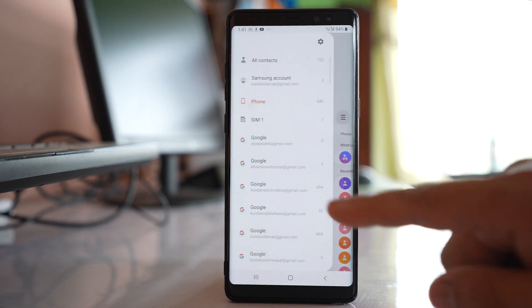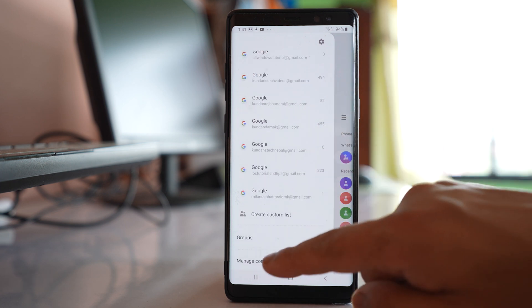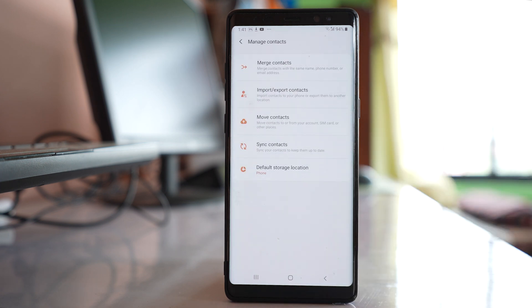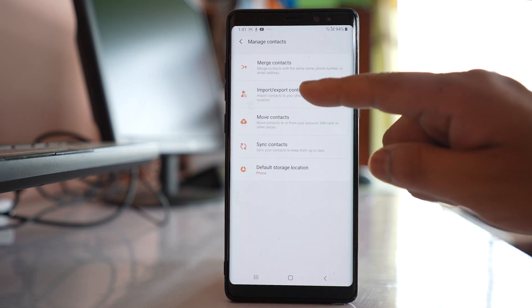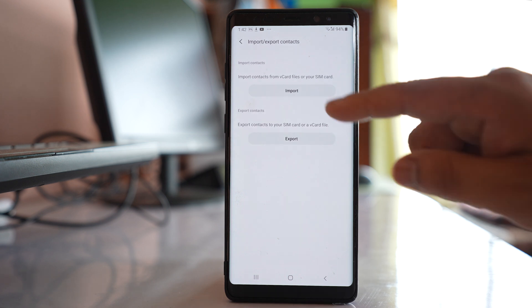Go to the more option, scroll down, and select Manage Contacts. Then select Import/Export contact.